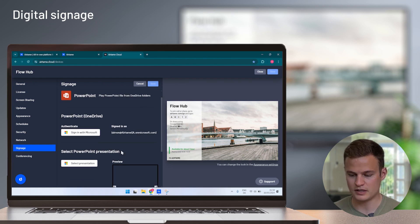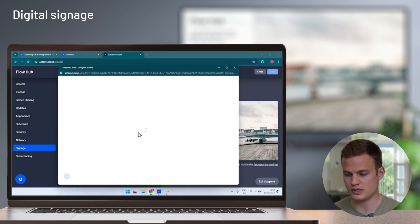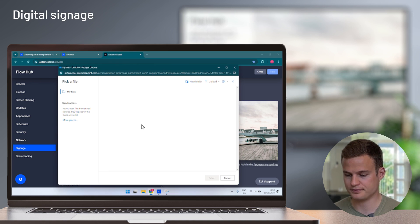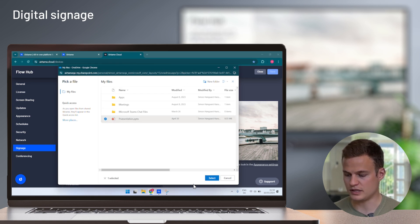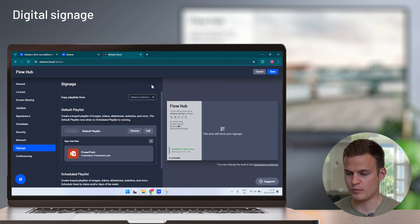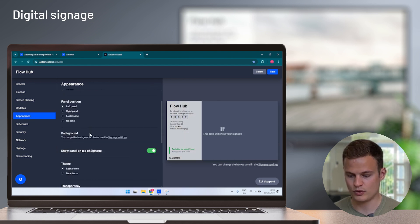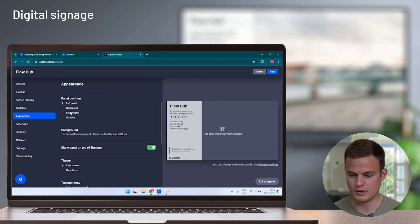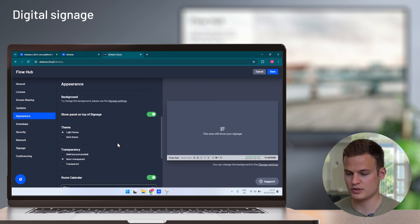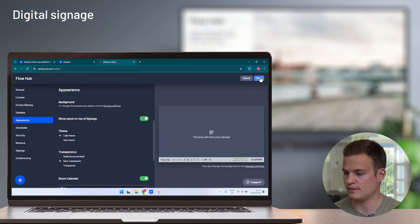And in this case, I will select the PowerPoint presentation to show. So I simply authenticate against my Microsoft account, pick a PowerPoint presentation, press save. And I can also customize how the panel on the Airtame looks, so you can see both the content and how to connect to the screen.